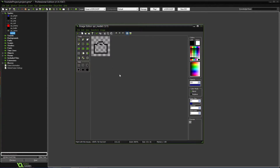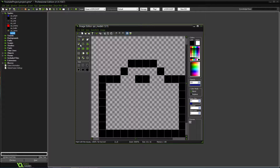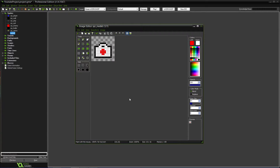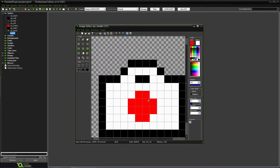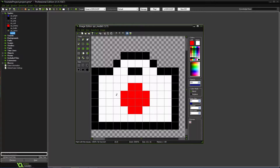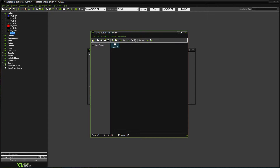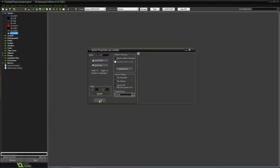Okay, so we'll fill this in with white and then we'll put a little red plus sign on it. It looks a bit weird but let's just leave it. That's going to be our little medkit. We'll center it.